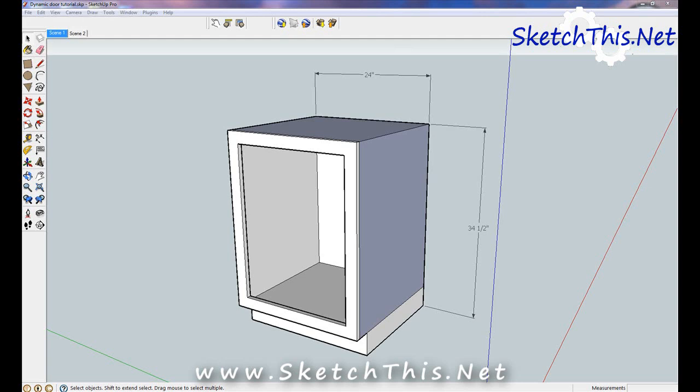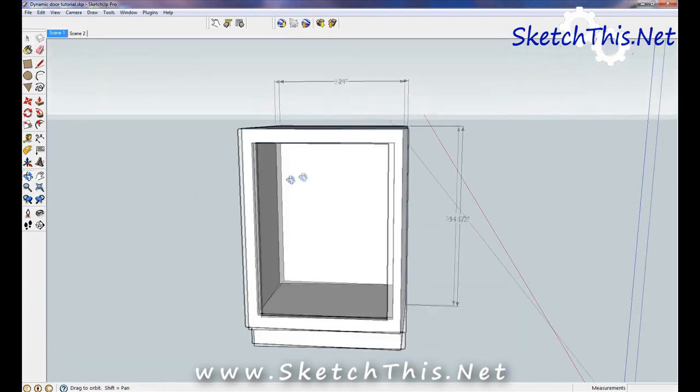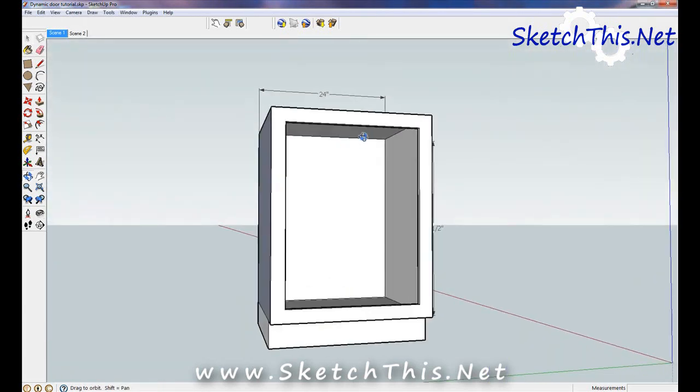I'm going to show you two ways you can use this door. First, I'll show you how to use it on an overlay cabinet and then on an inside cabinet with butt doors. First, draw your cabinet box. I'm going to use this one that I already have here.